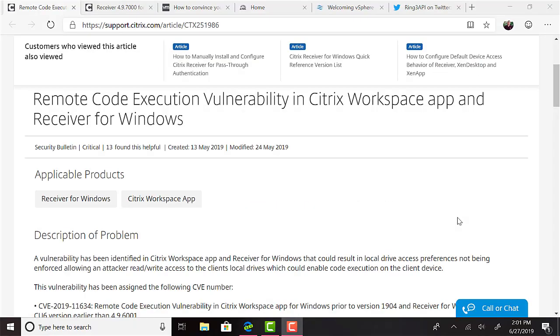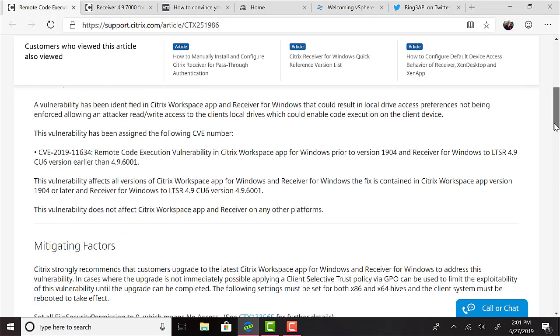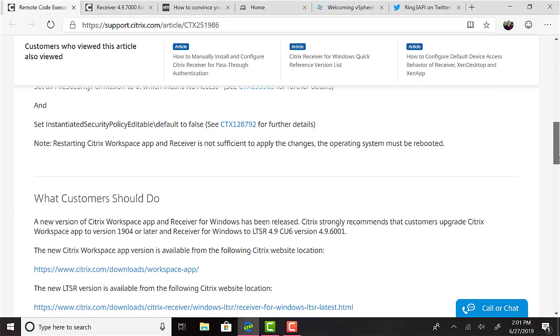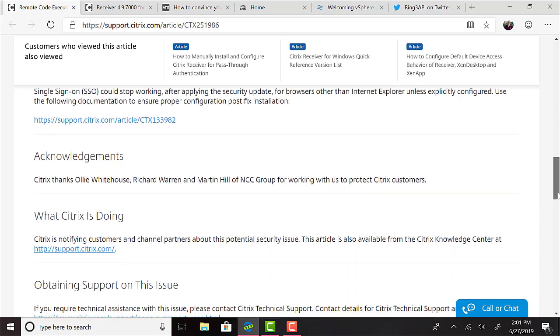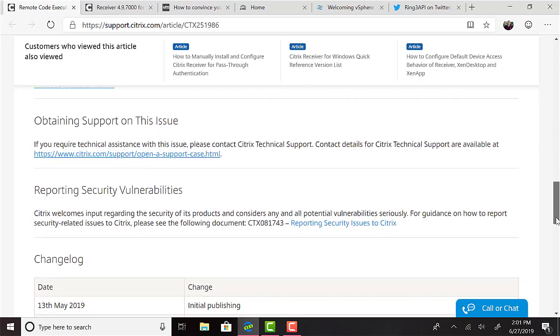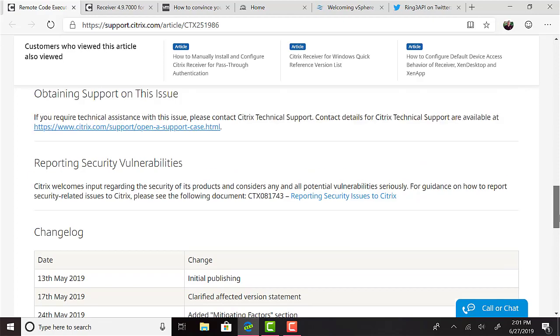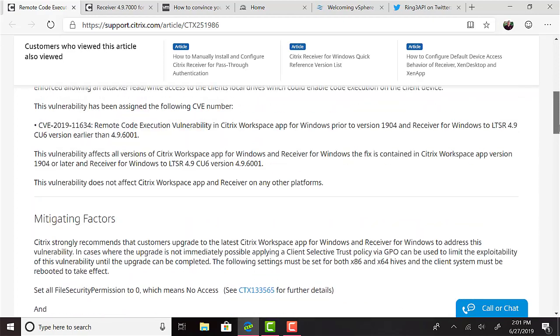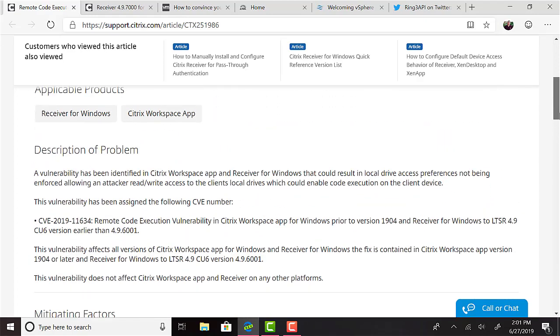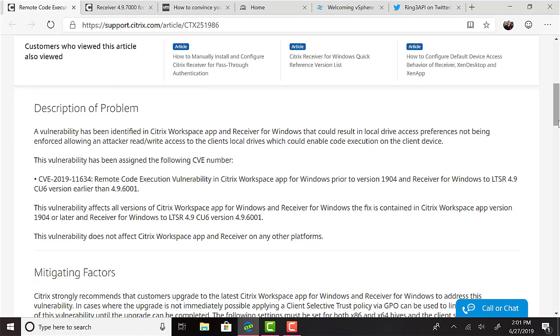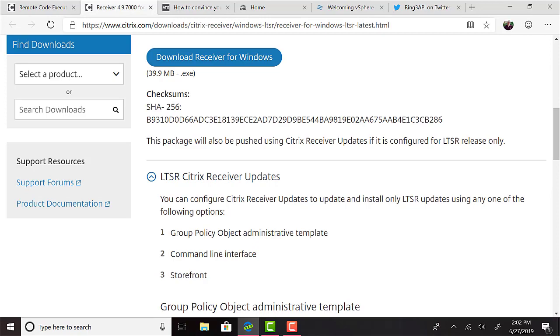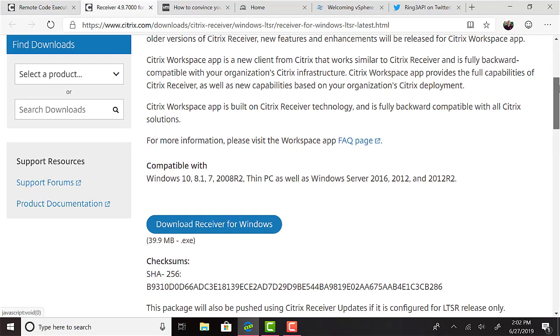A vulnerability has been identified in Citrix Workspace app and receiver for Windows that could result in local drive access preferences not being enforced, allowing an attacker read-write access to the client's local drives, which could enable code execution on the client device. This vulnerability has been assigned the number CVE-2019-11634. This particular vulnerability affects all versions of the Workspace app for Windows and receiver for Windows. The fix is contained, however, in Citrix Workspace app version 1904 or later, and receiver for Windows to LTSR 4.9 CU6 version 4.96001. If you're on the LTSR train and you're not on CU6 yet, rather than patching to that, you do have the option to upgrade the receiver to Update 7, which was released just earlier this week.